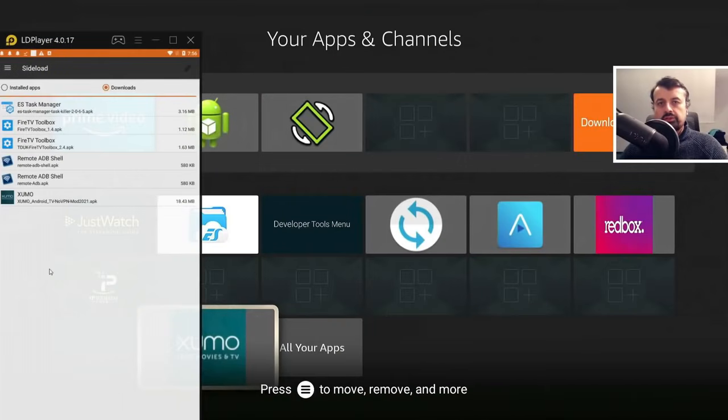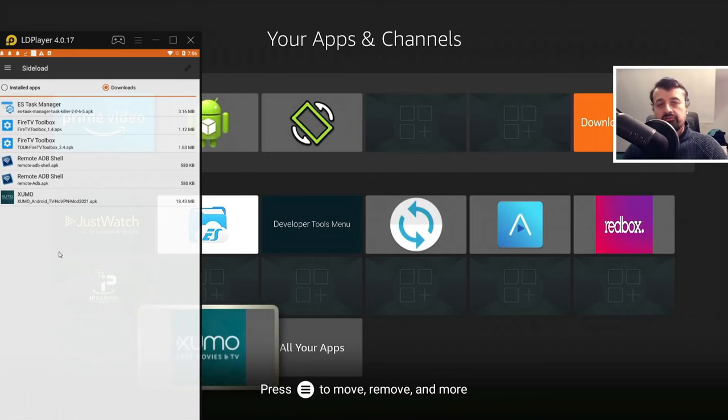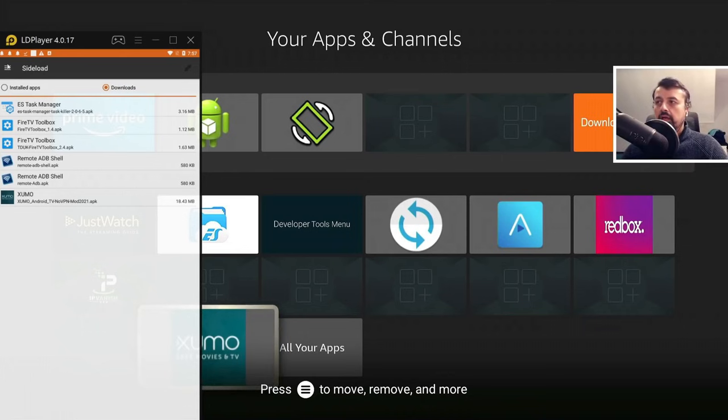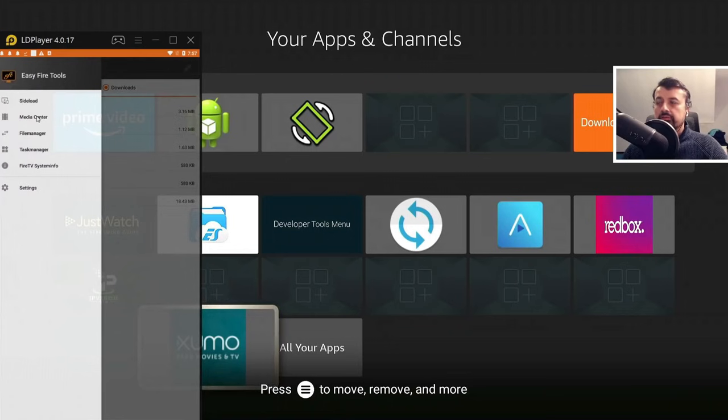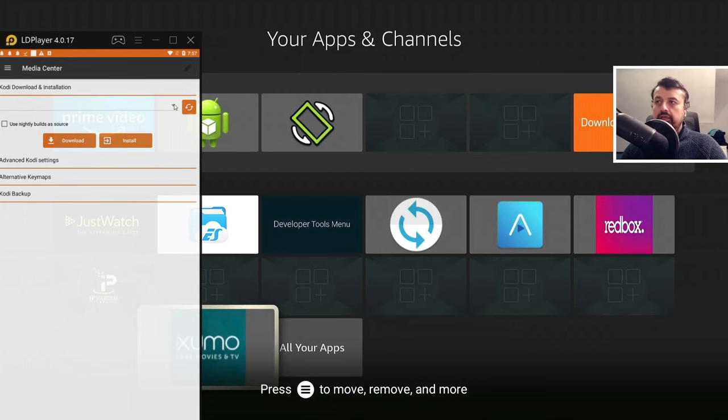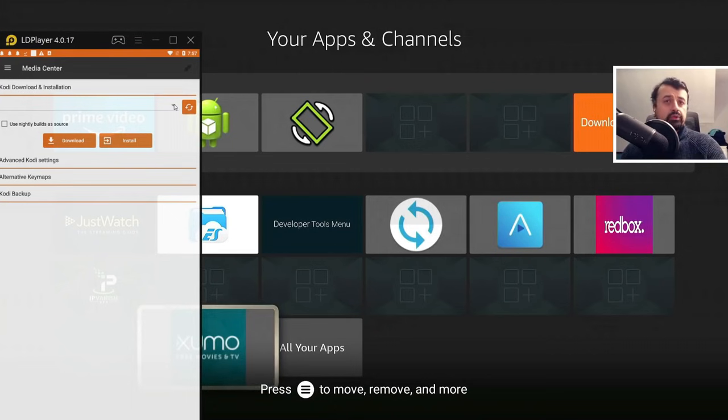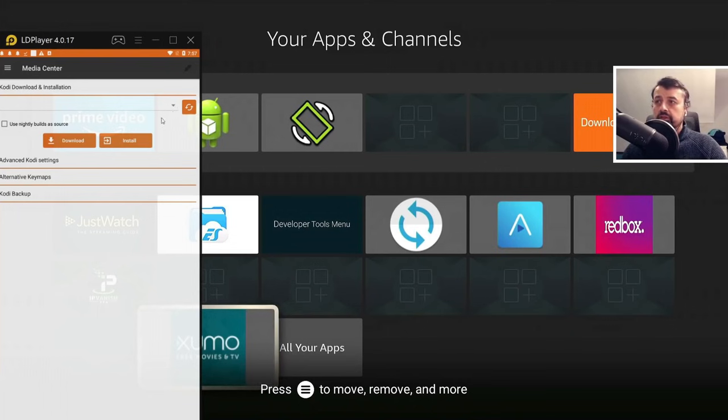Now the next cool thing you can do, and it may not be for everybody, but if you are a regular user of the Kodi application, I can go to the hamburger menu, go to the media center. So here, for example, in the drop down box, I can actually say I want to choose this particular installation and push that directly onto my device.